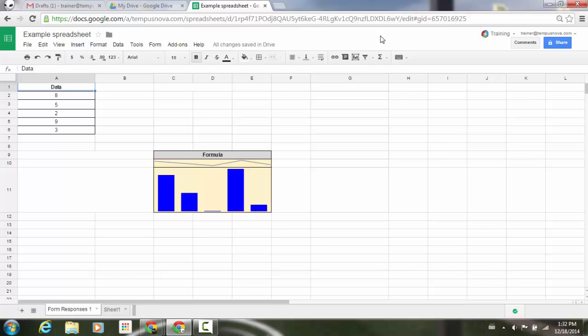If you're a user of Google Sheets, you now have some new sparkline options in your spreadsheets. The sparkline function in Google Sheets creates a miniature chart contained within a single cell, providing a quick visual depiction of data trends.